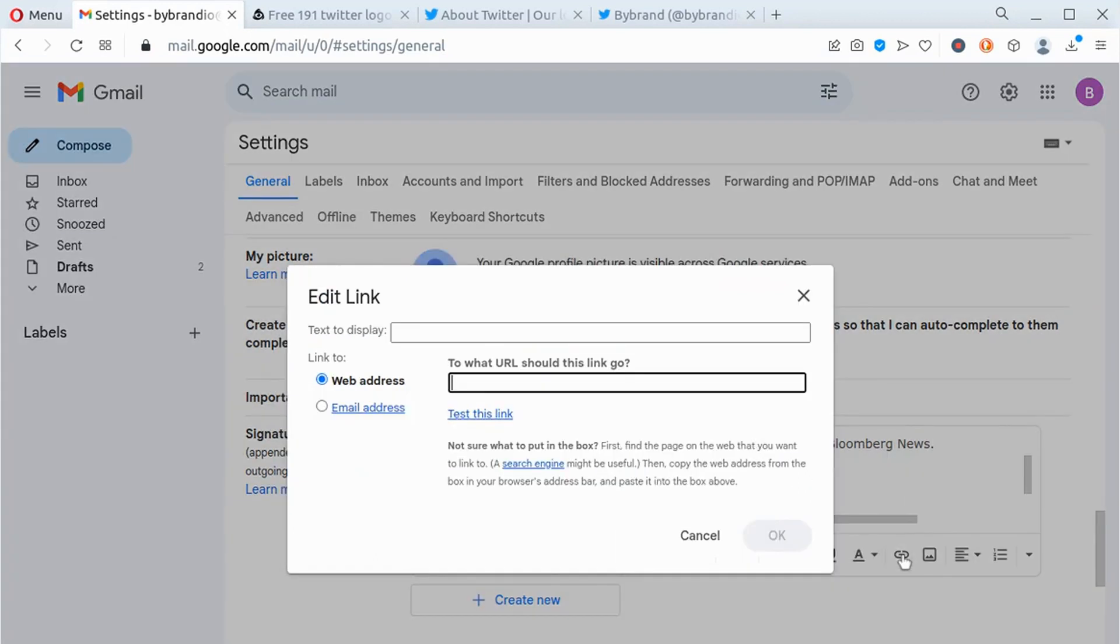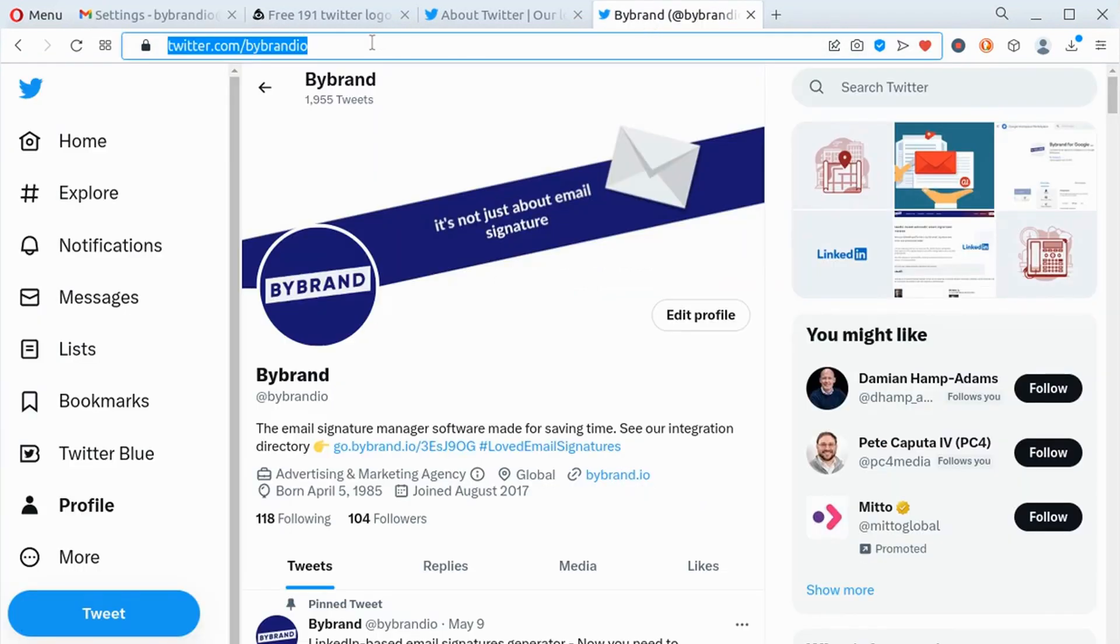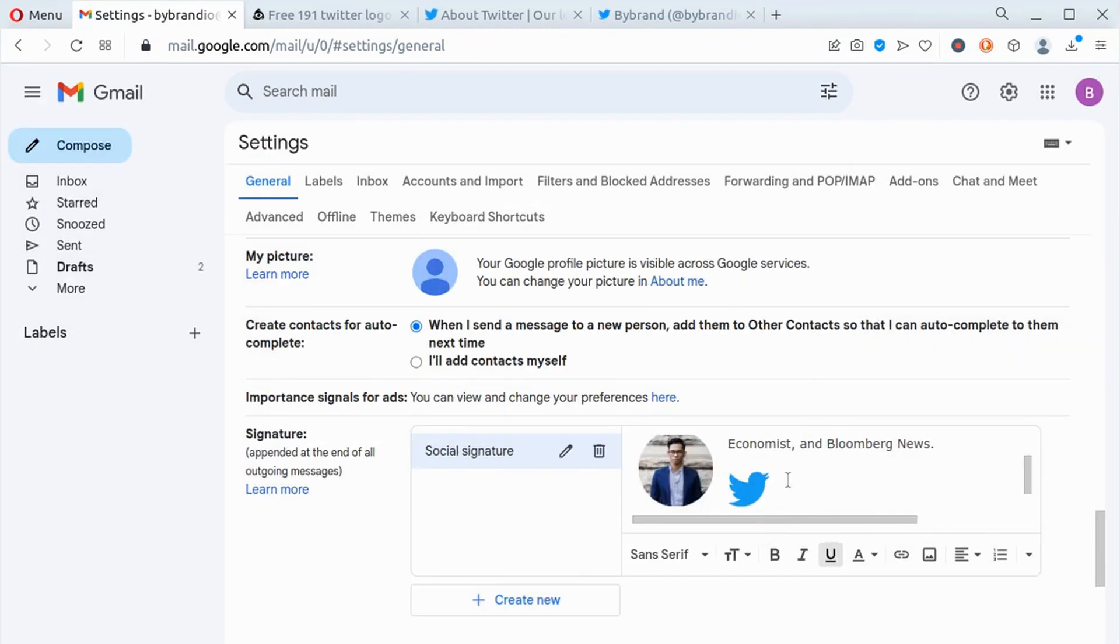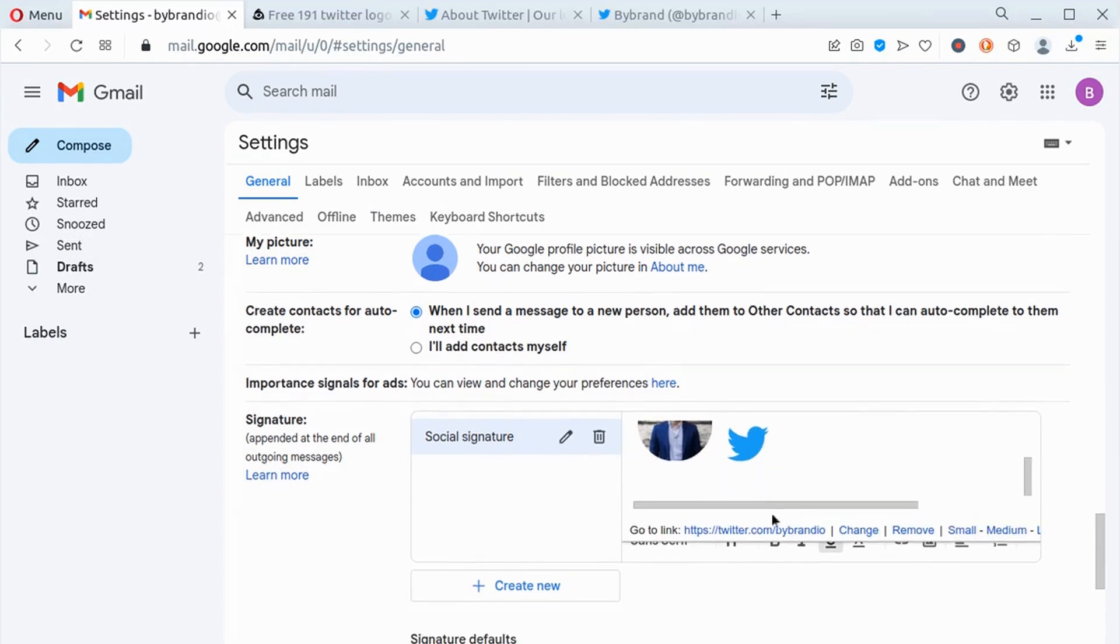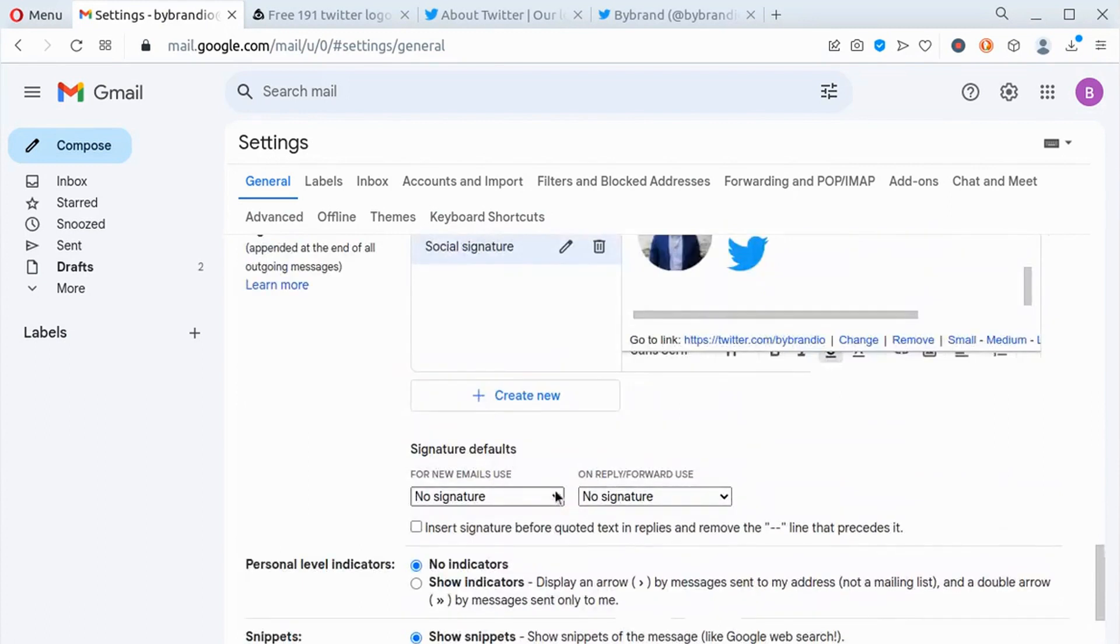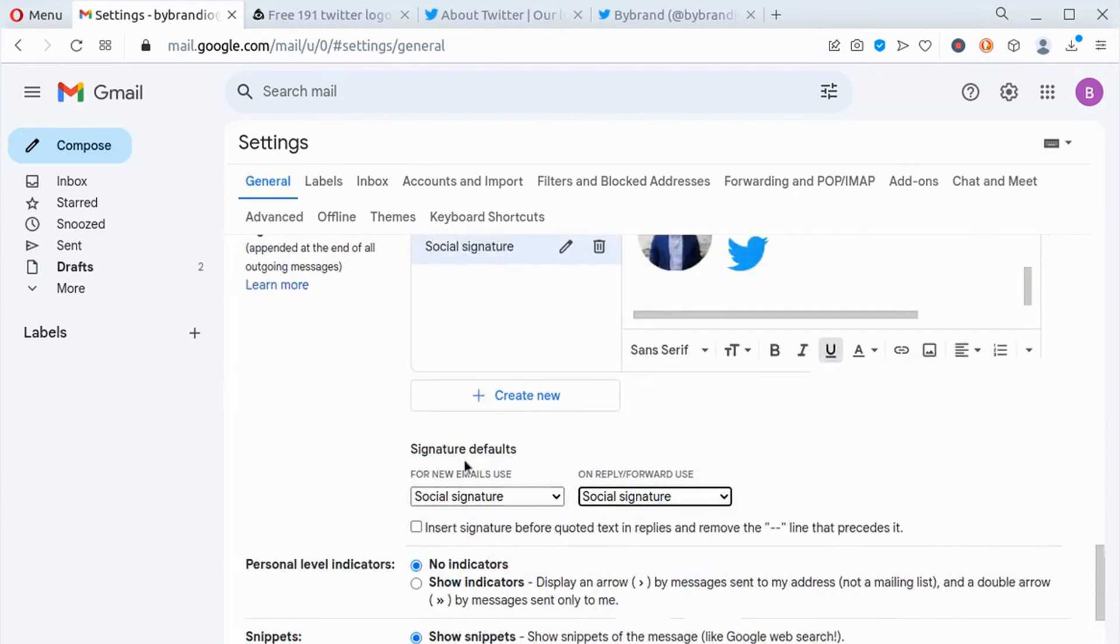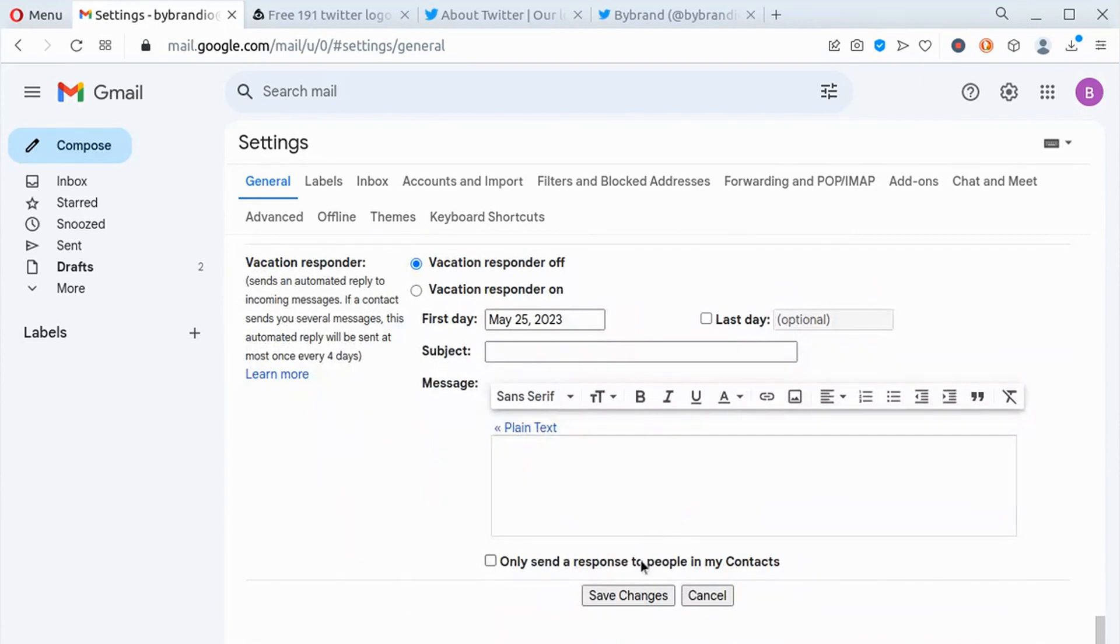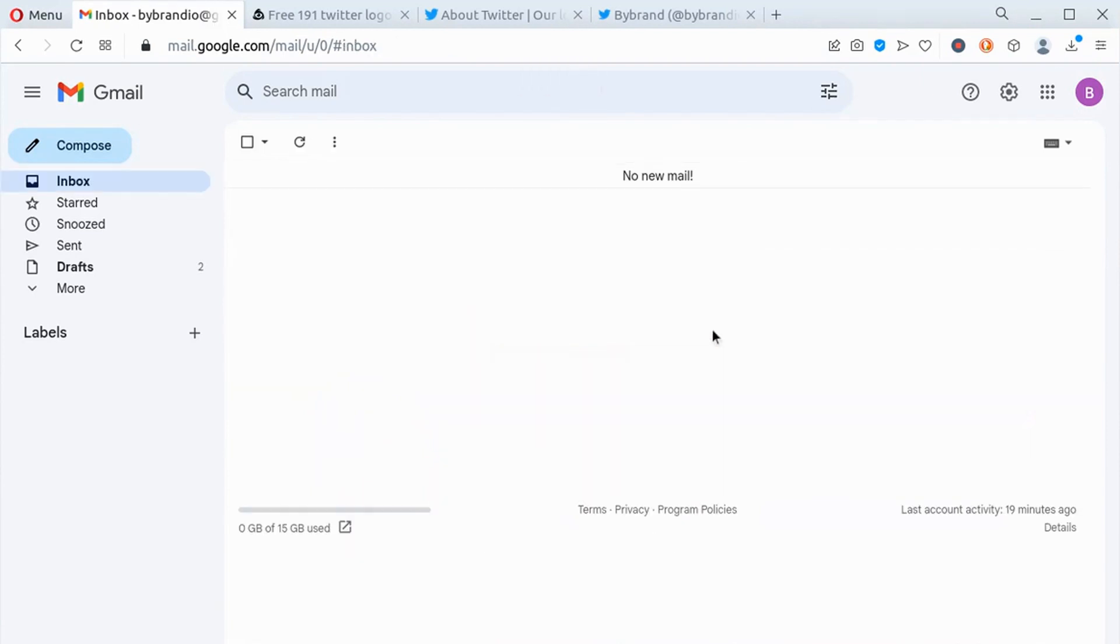Once the Twitter icon is properly sized and positioned, navigate to your Twitter account and copy the link. Save changes when complete and send a test message.